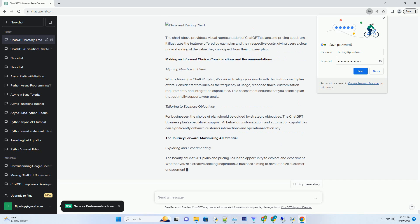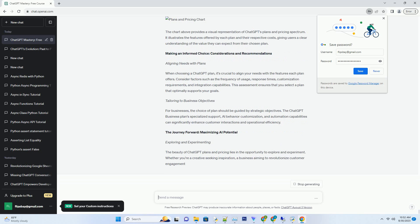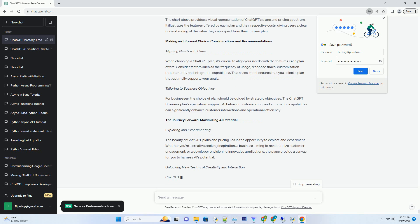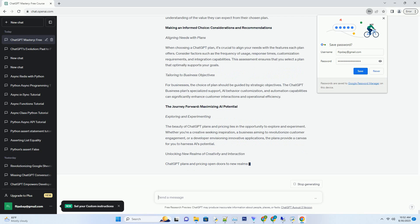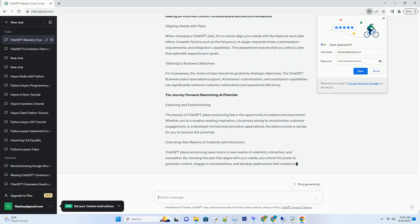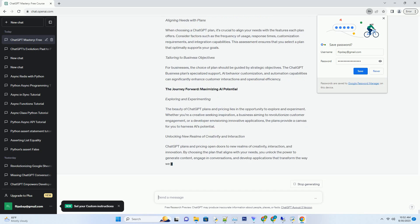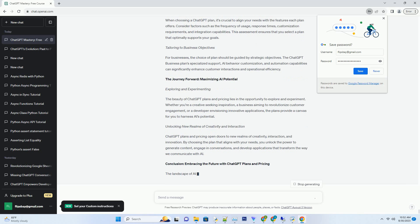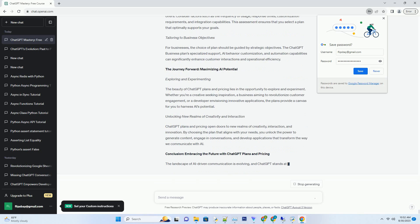Provide instant responses and automate routine tasks. With features like customizable AI behavior and specialized support, the Business Plan empowers businesses to deliver exceptional customer experiences.